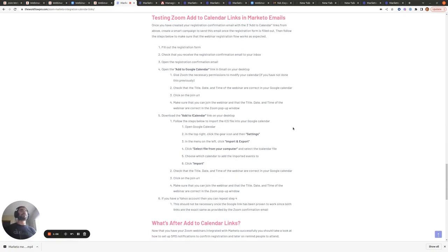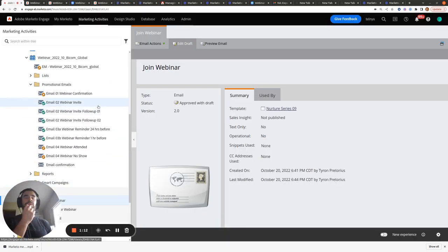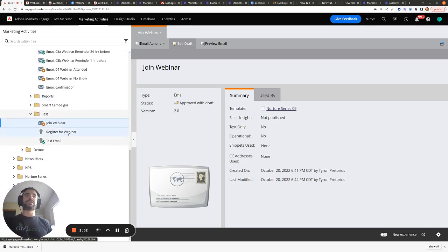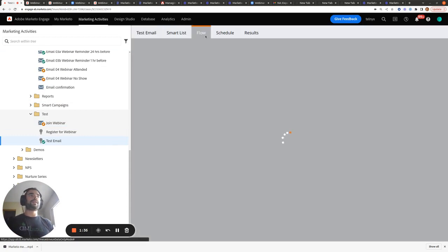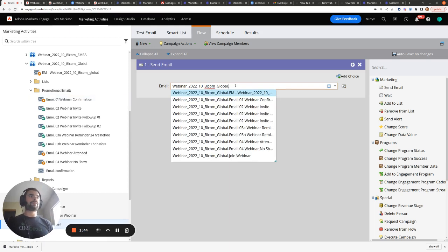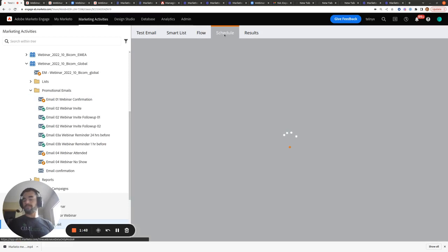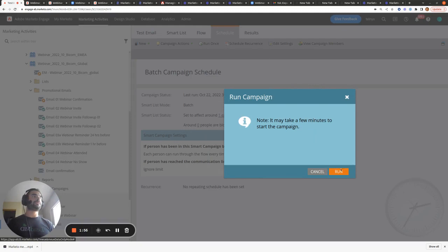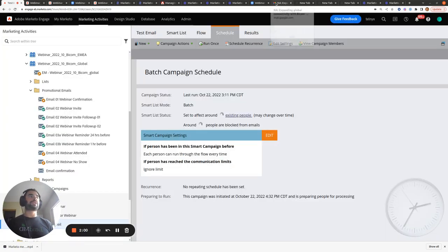The final part of this video is going into how you can test these add-to-calendar links. The normal flow is you'll have a form on your landing page, fill out that form, and then get sent an email to your inbox. You can do that exact same flow yourself — fill out the form manually, make sure you get the email to your inbox, and then click the add-to-calendar links within that email. What I'm going to do instead is send a test email — a webinar confirmation — and run it now.